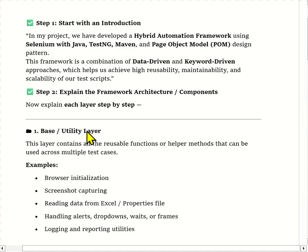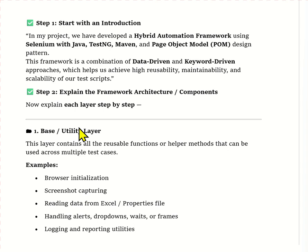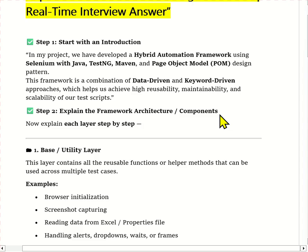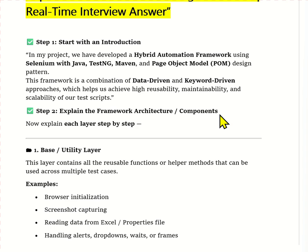One tip: always start your answer by mentioning the type of framework you are using in your project — hybrid, data-driven, keyword-driven, or BDD. Then mention which tools you use. After the introduction, explain the purpose of your framework. The main goal of our framework is to achieve reusability, maintainability, and scalability of the test scripts, so that any new tester joining the team can easily understand and use the existing framework.